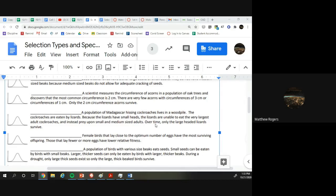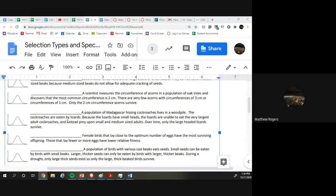Over time, only the large-headed lizards survive. Yeah, so we're only having the large ones win. This is evolution. This is not speciation. They're changing over time. We're changing the whole species. Fantastic.